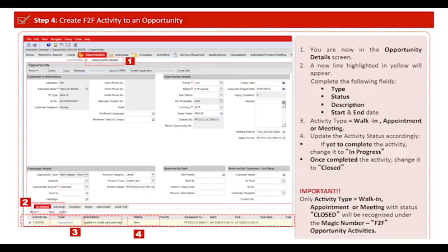Select in-progress if you have yet to complete the activity, or change to closed once you completed the activity. Please be reminded again: the closed activity only will be counted and recognized as face-to-face activity.